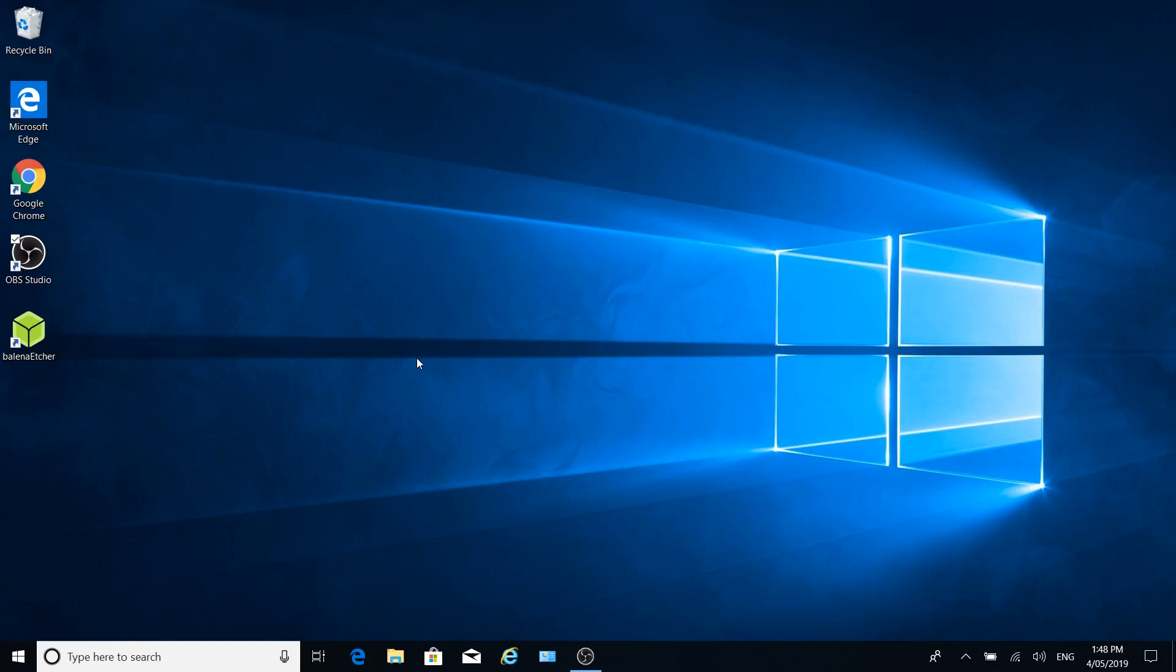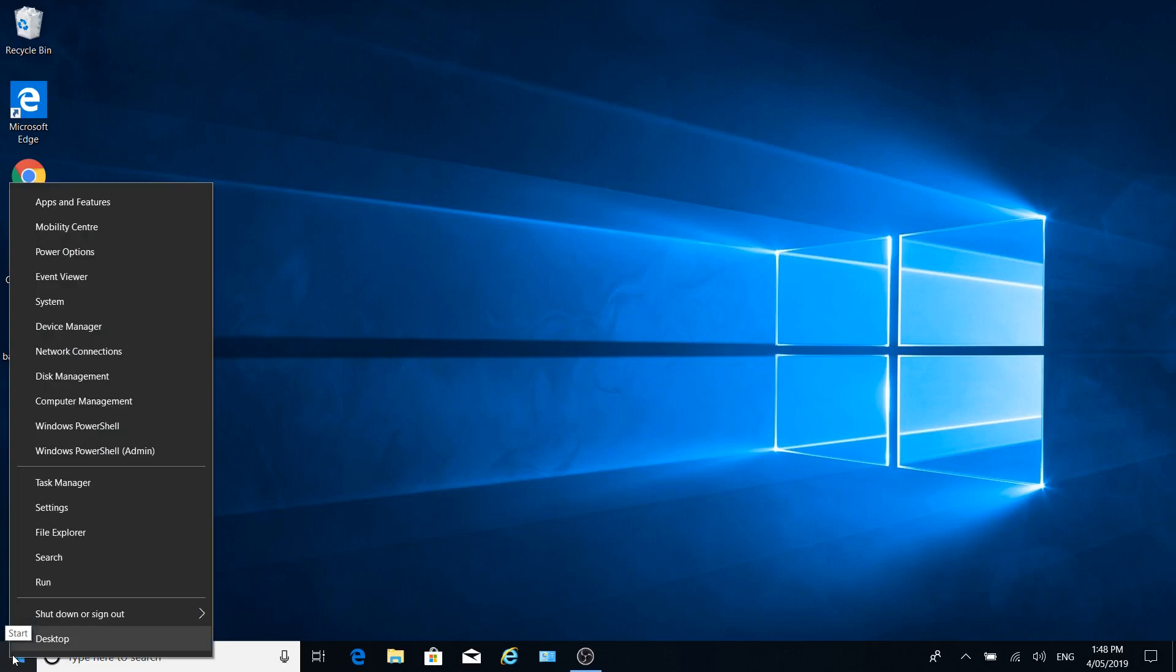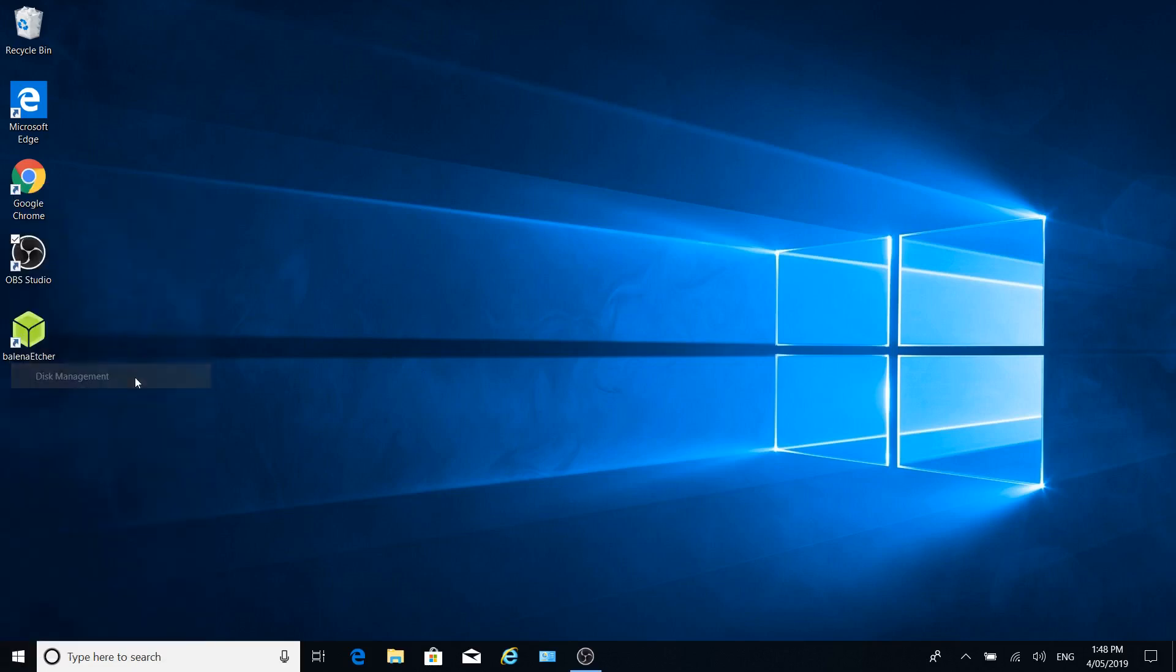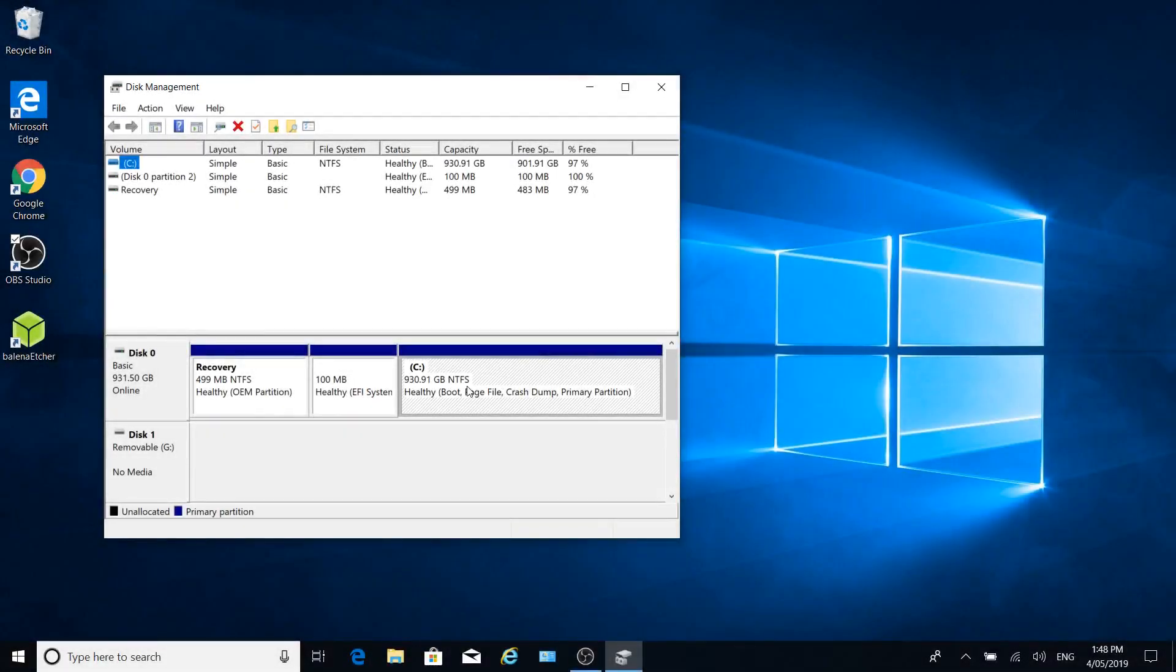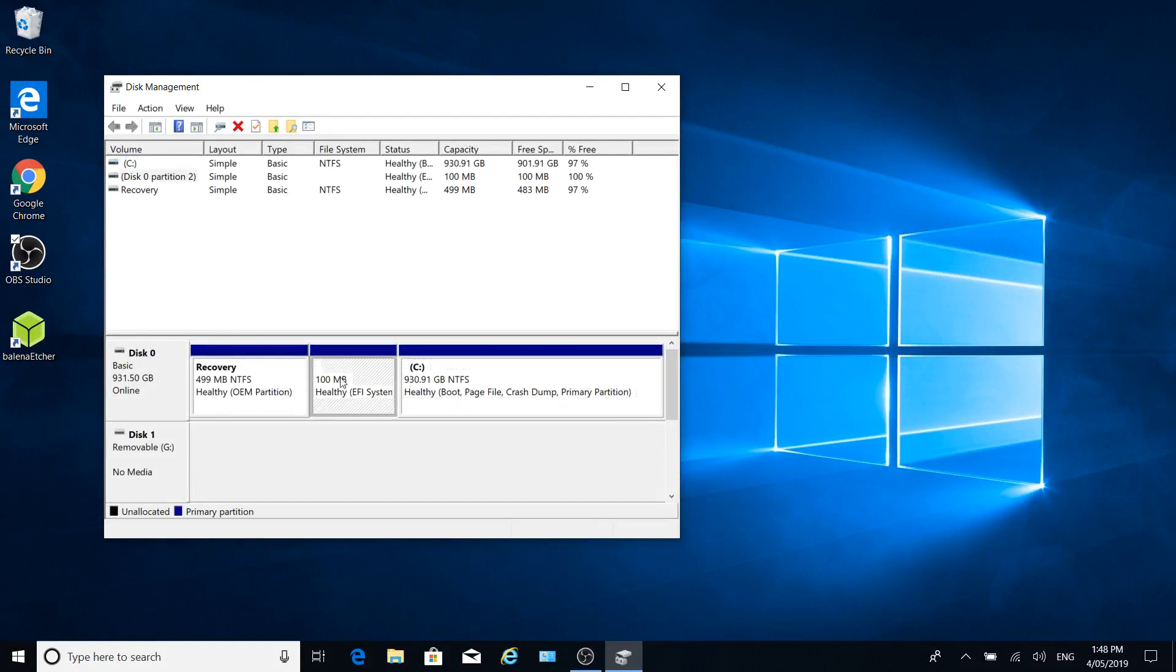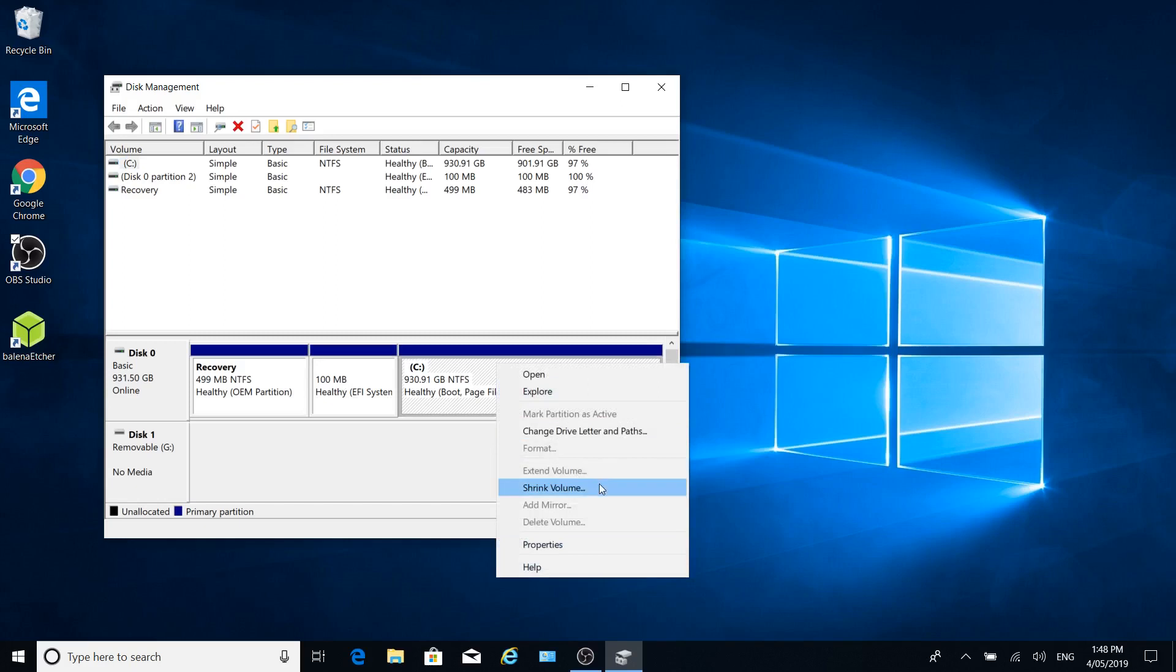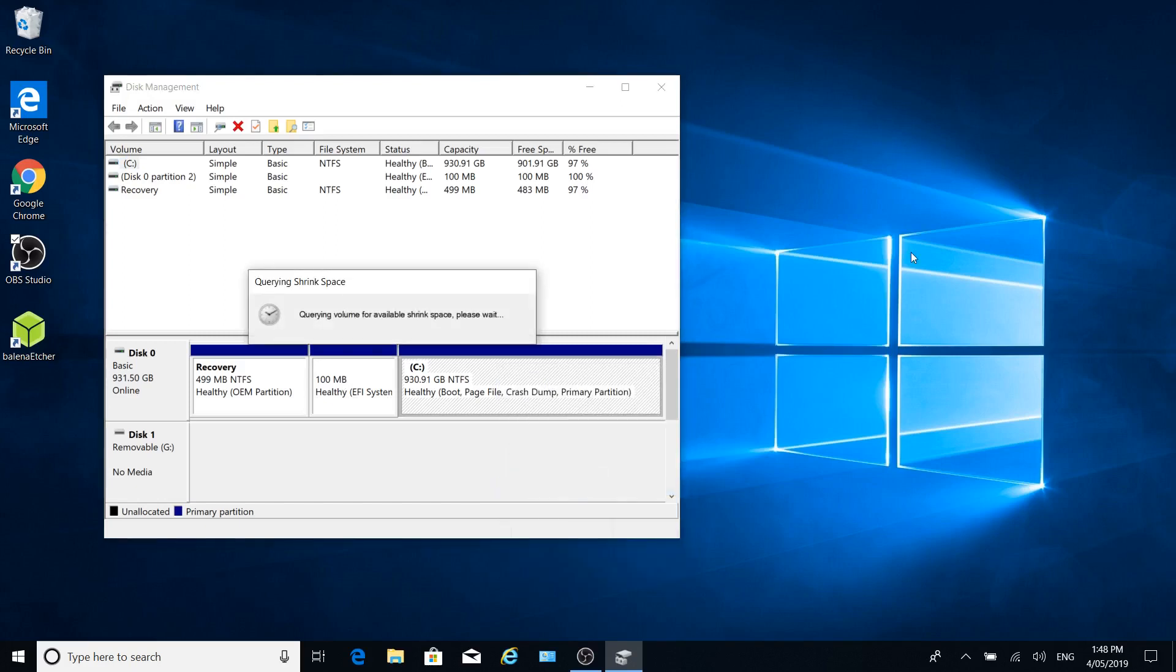So we're going to shrink the volume so we can install Ubuntu to a separate partition instead of alongside Windows. Let's right-click the Start menu and go to Disk Management. And then as you can see here we've got our C drive. If we click on C drive, right-click and go to Shrink Volume.